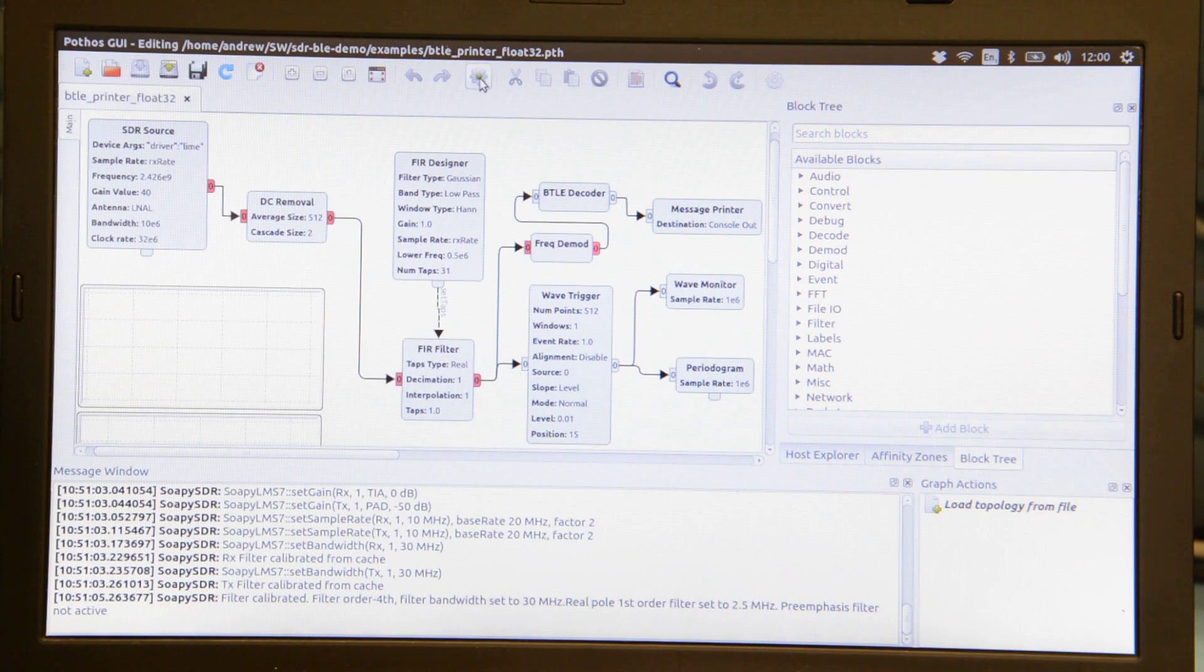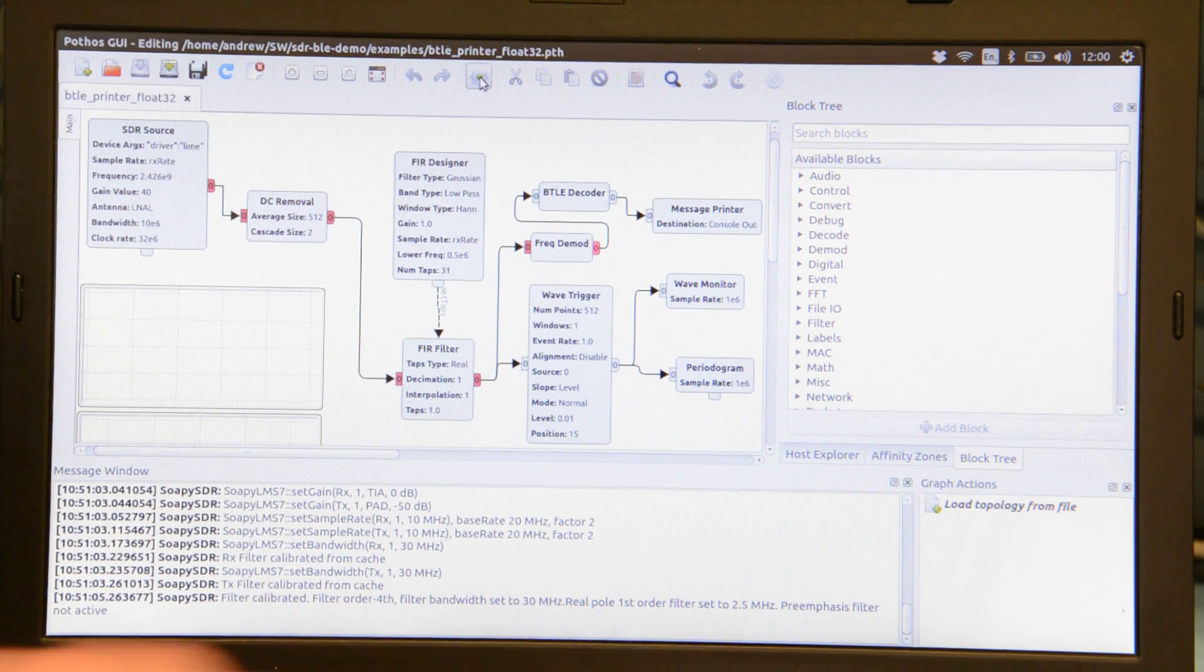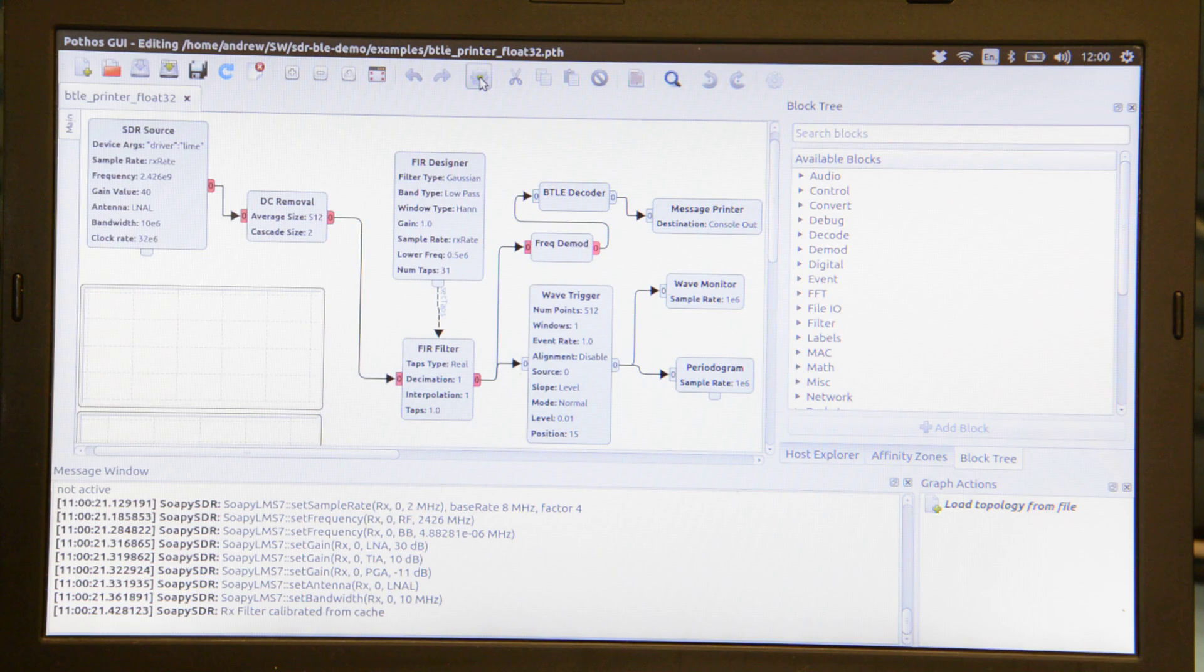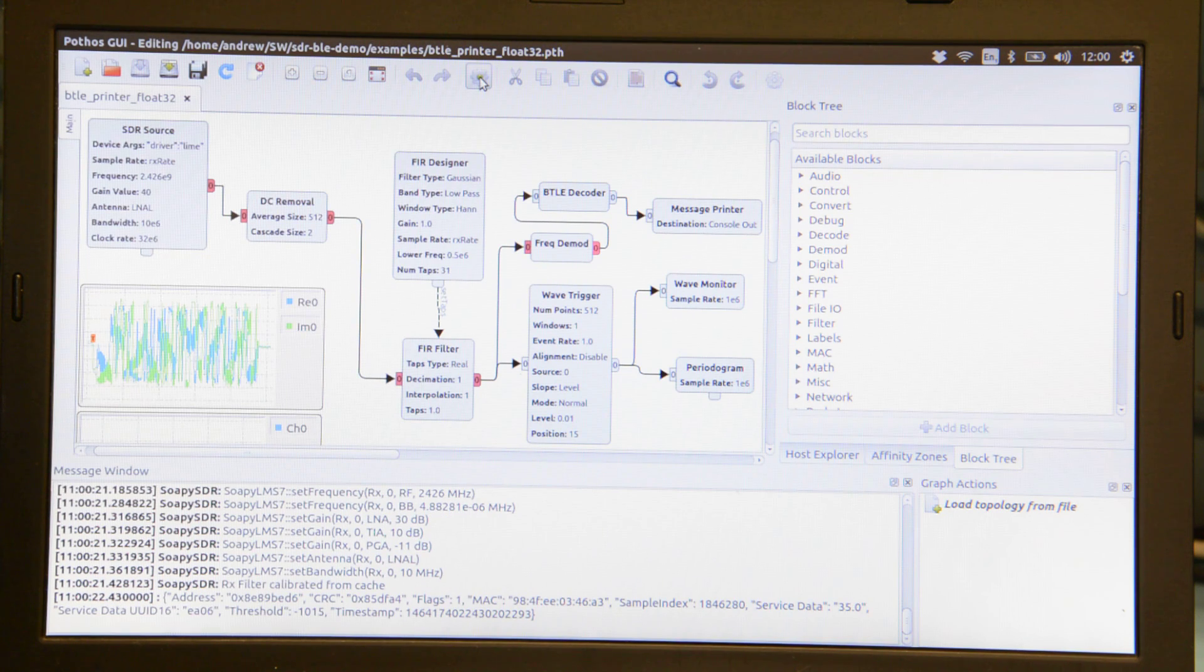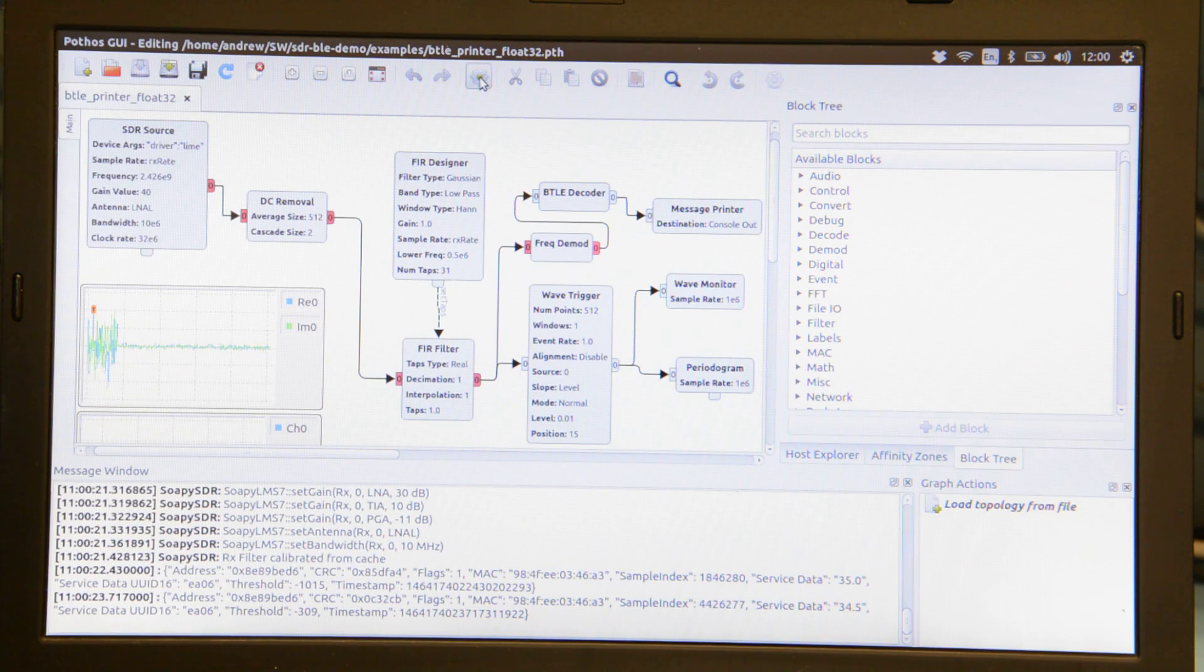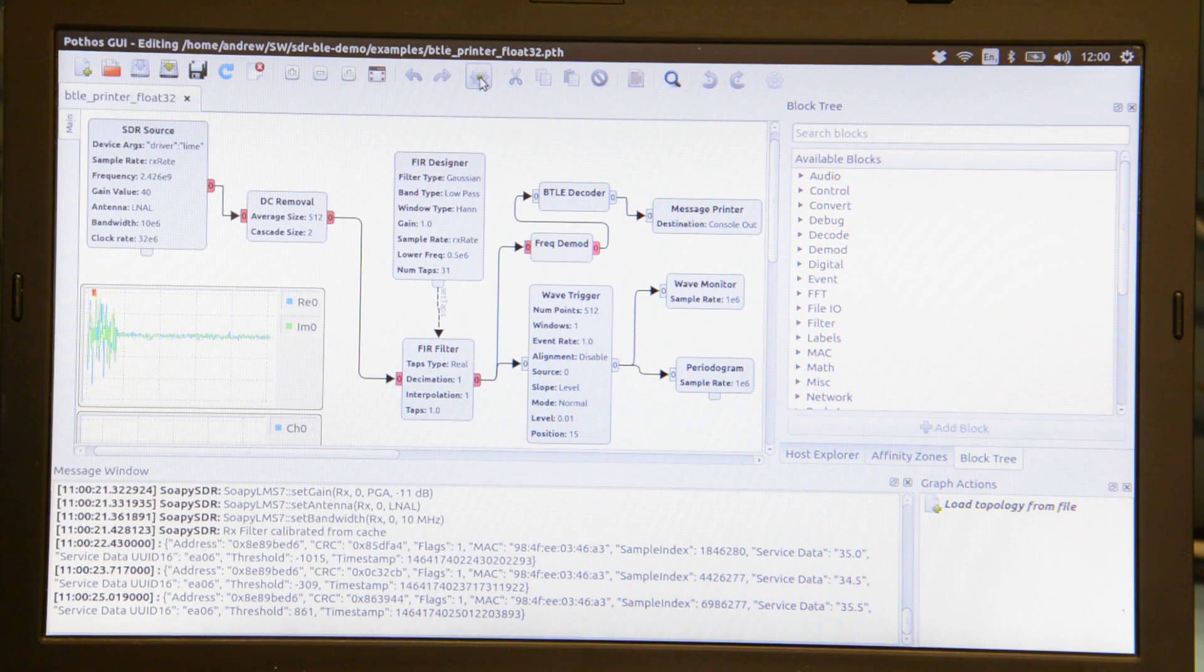So if we execute this topology it should take a little while to set up and before too long there we are.